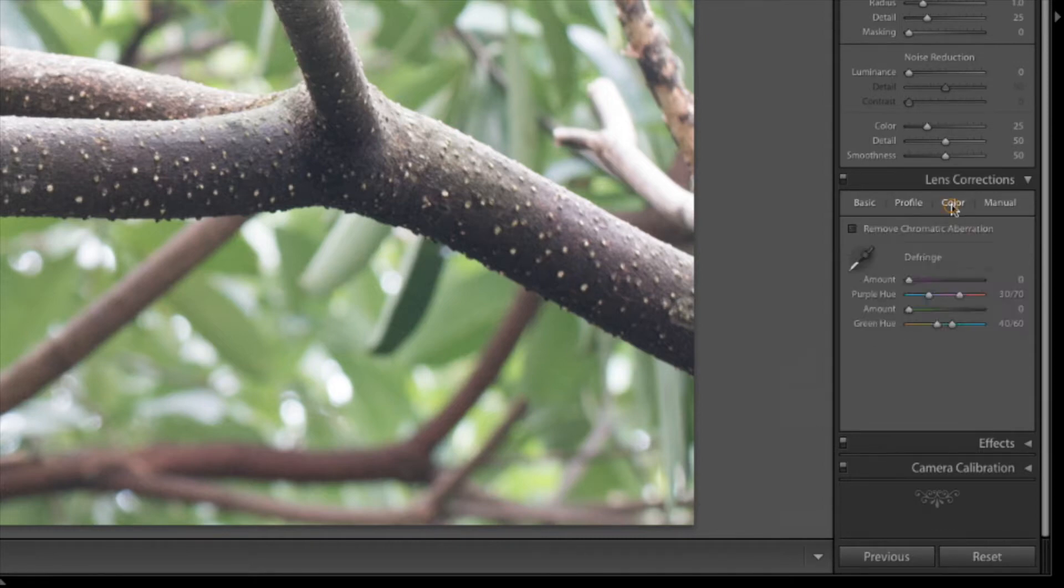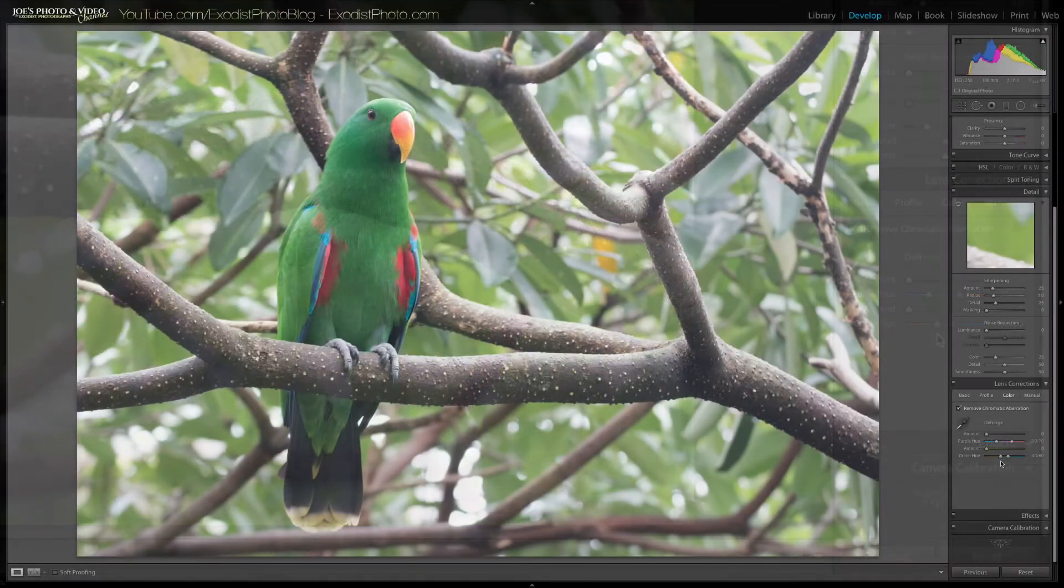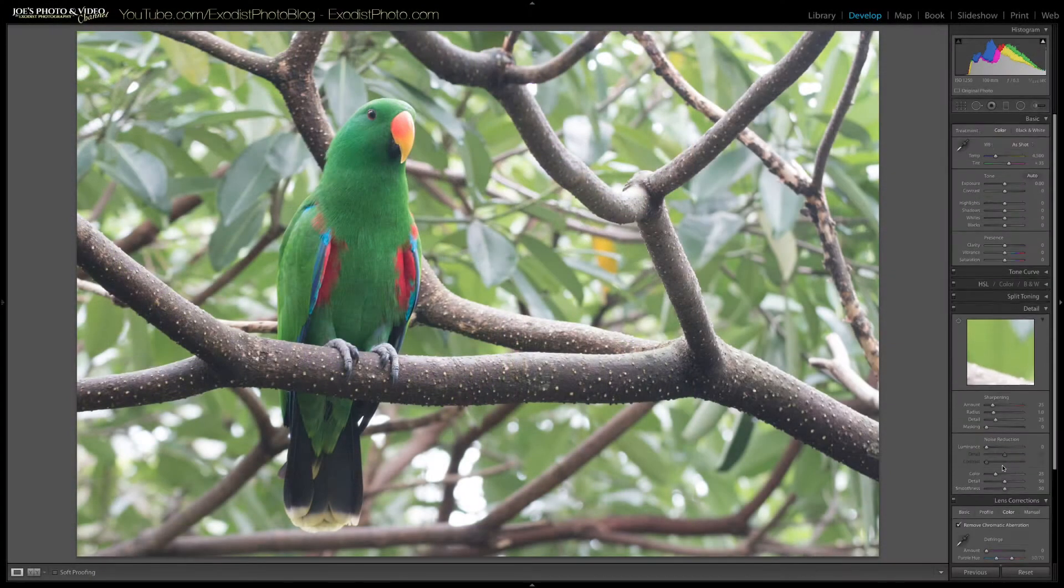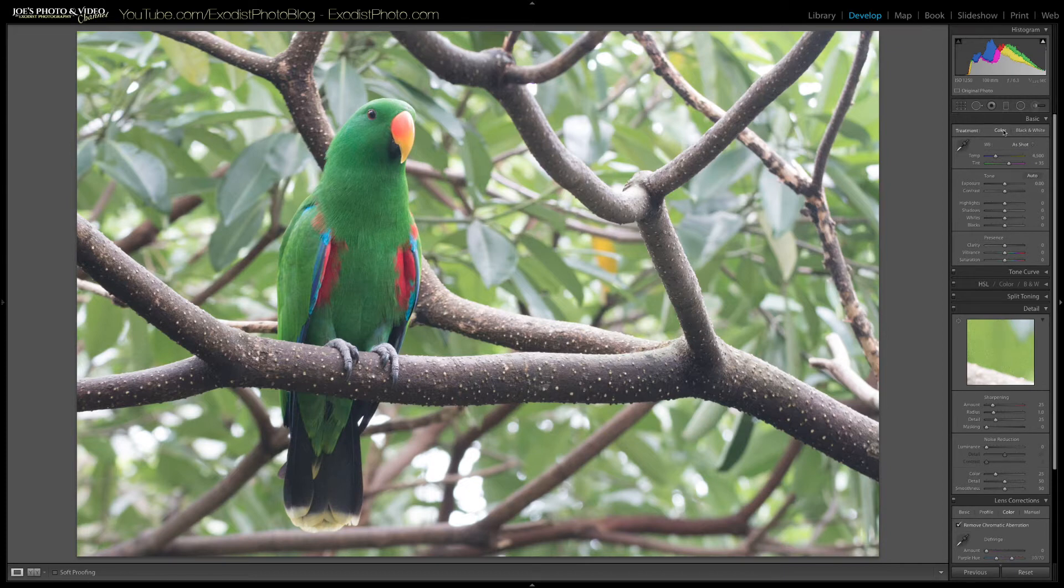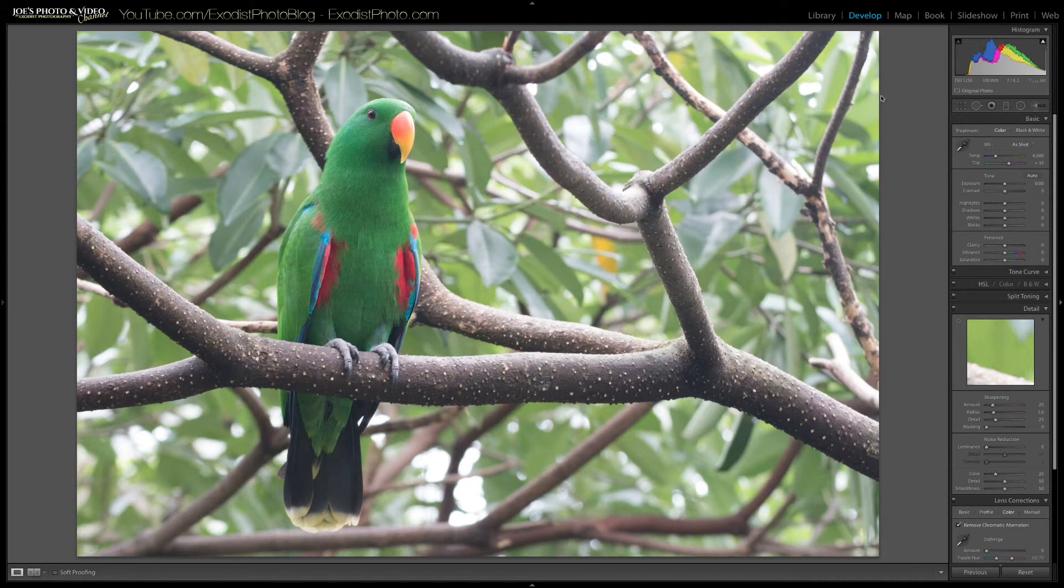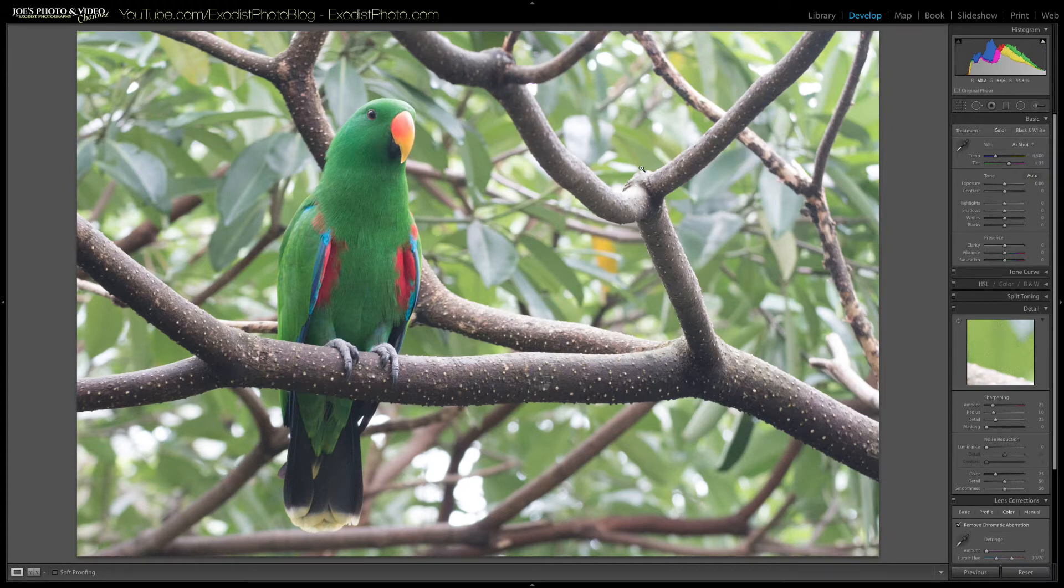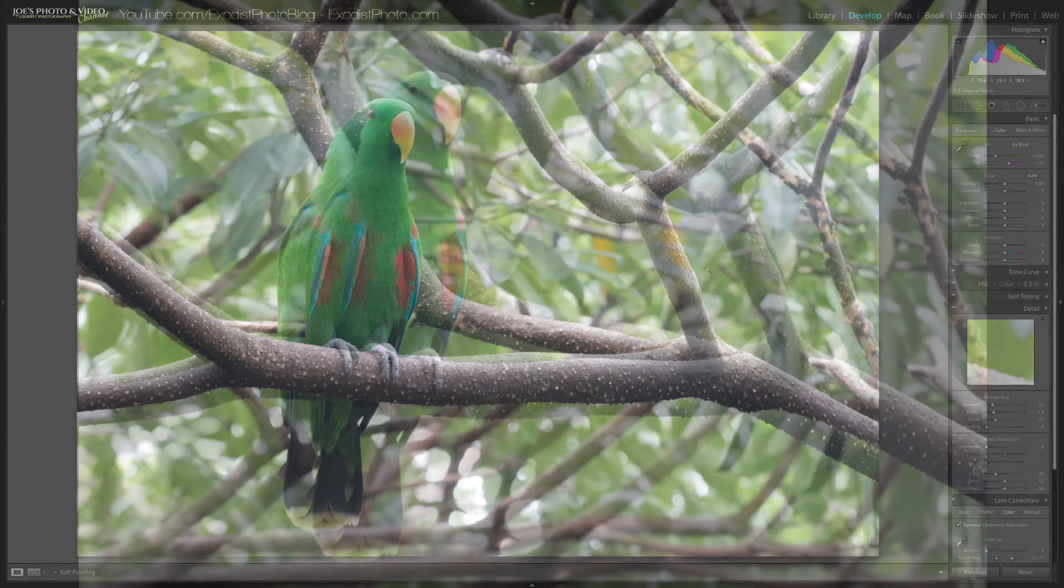Now let's go over here to color and let's click on remove chromatic aberration. Okay let's scroll back up to the top of our image here and let's get started editing. Now since this photo I'm adding some sunflare effect to it, I want to warm the photo up.